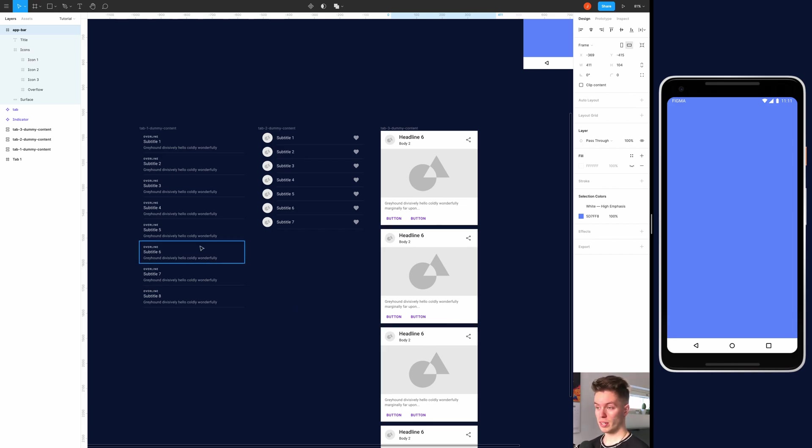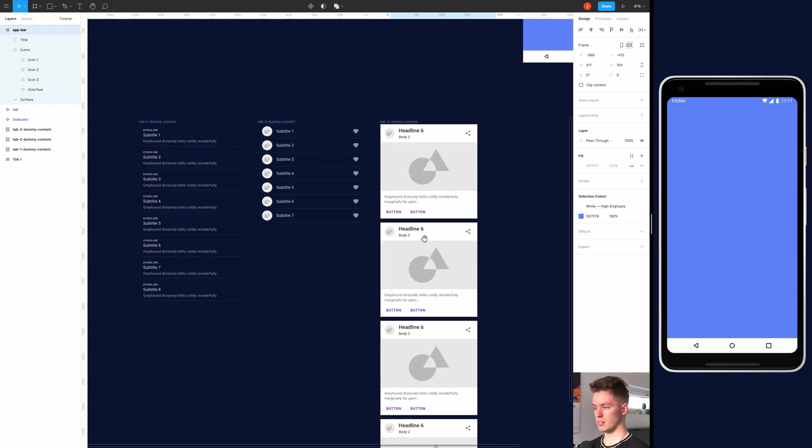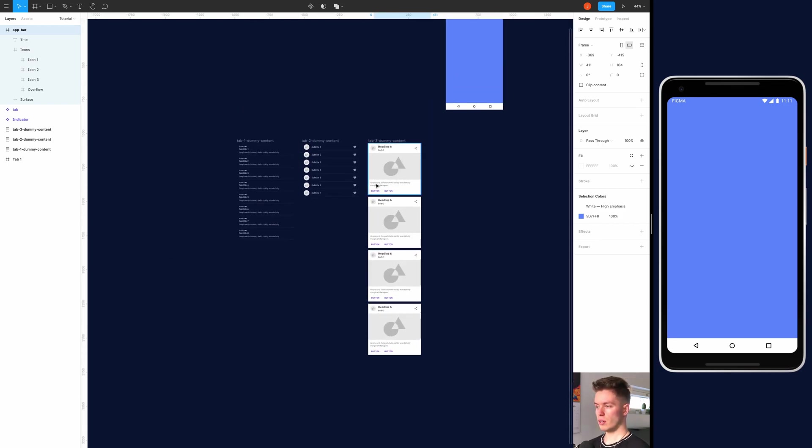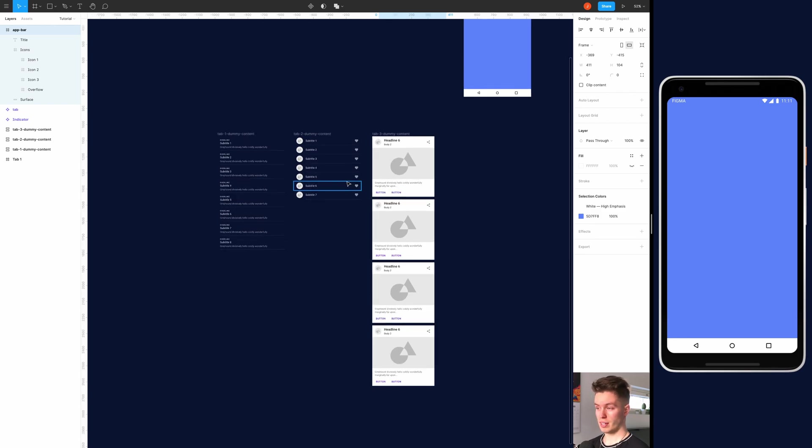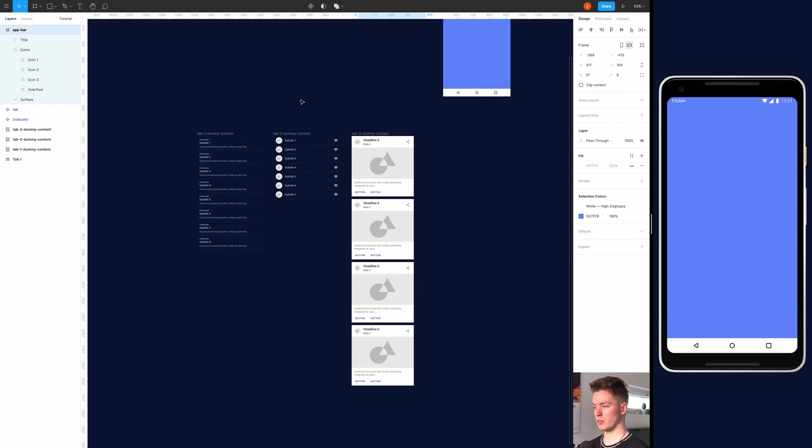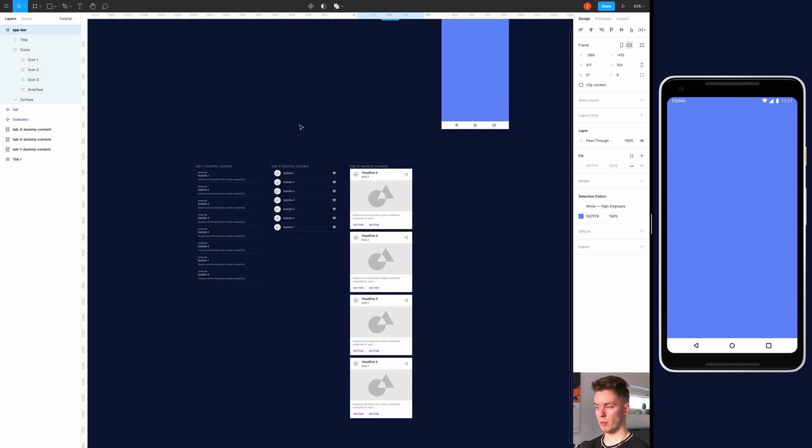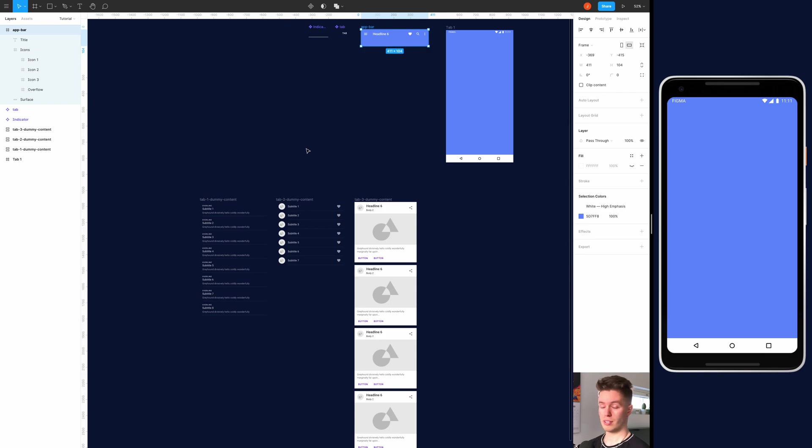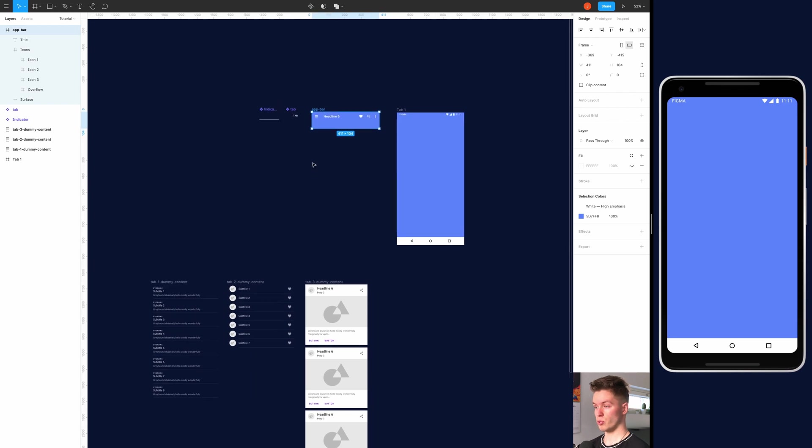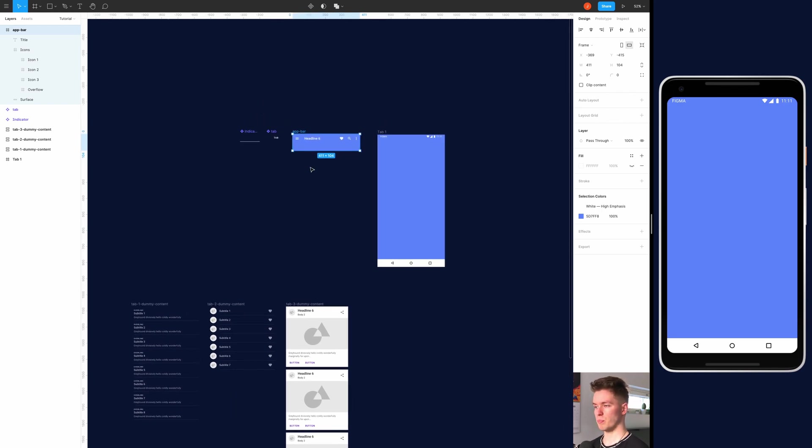And if you were wondering about where did I get all of these components, well, you can find these from several material design libraries available to you, which is Google's big material design library, and you will be able to find this, or I can just also link some library in the description below so you can go pick any component from there.